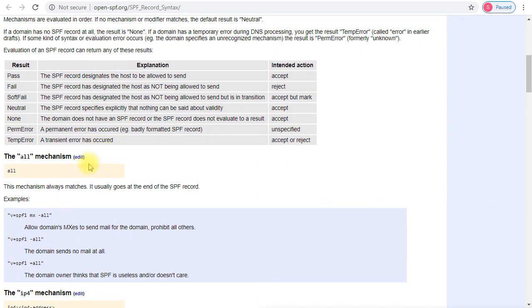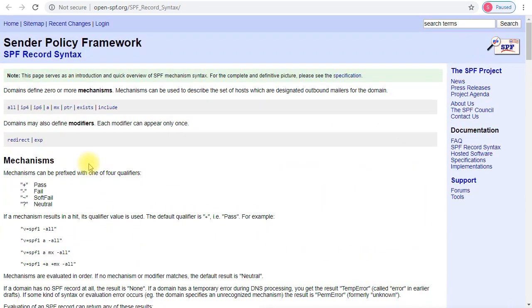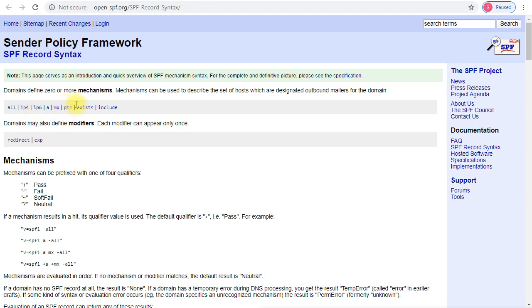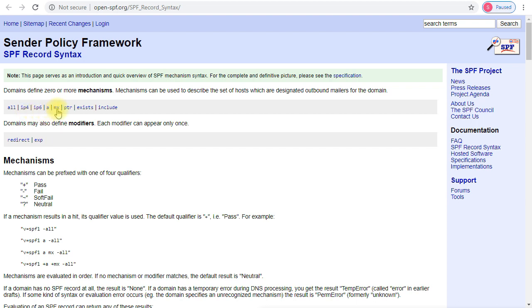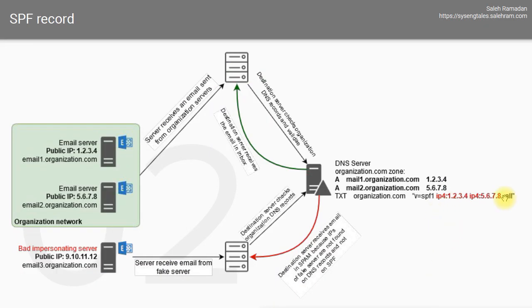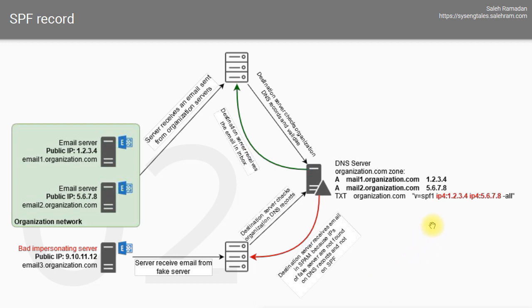This will explain to you the various terms and keywords, and these are very important, especially the include because you're going to use it a lot later on. Against each one of these keywords, you will add a mechanism. For example, looking at the previous example I have here, you notice that I have all, but before that all there is the tilde syntax, which means soft fail.